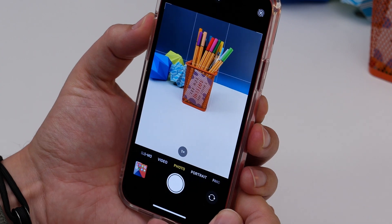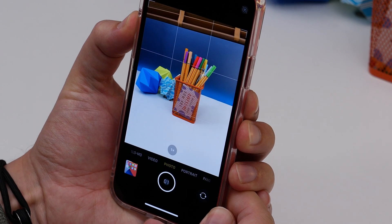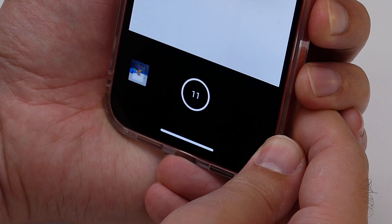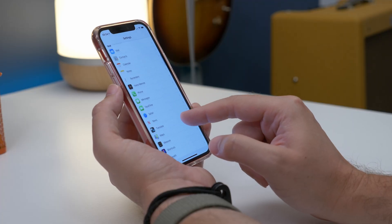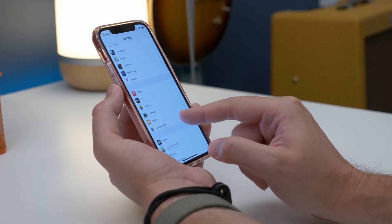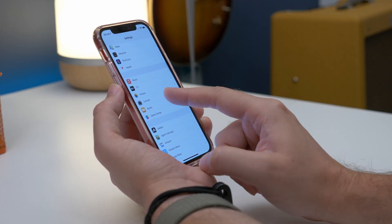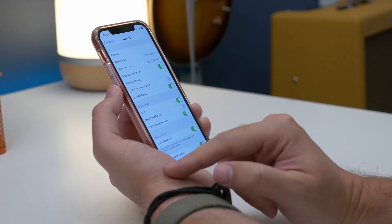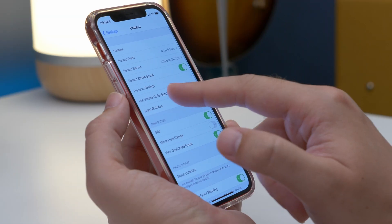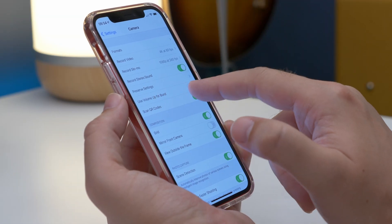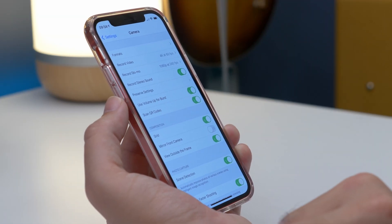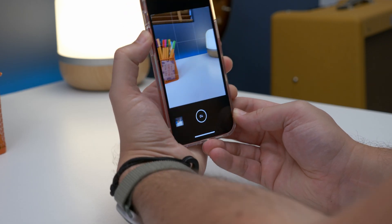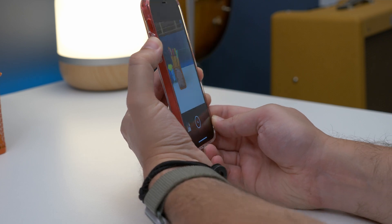Last but not least is using your volume up button as a burst photo button. Head to Settings, then Camera, and toggle on the Use Volume Up for Burst option. When you hold the volume up button down in photo mode, it'll automatically shoot a burst of photos.